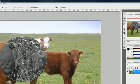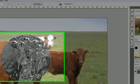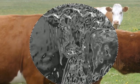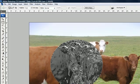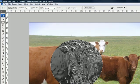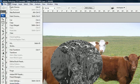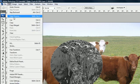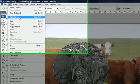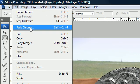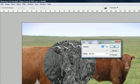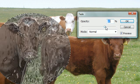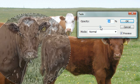Go to Filter > Stylize and let's use Sketch Chrome — that's a good one. Now we have a filter applied to the cow's head, but sometimes you don't want the full intensity of the filter and you want to adjust the opacity. To do this, while the filter is still active, go to Edit > Fade Chrome — it'll say 'Fade' followed by whatever filter you're using.